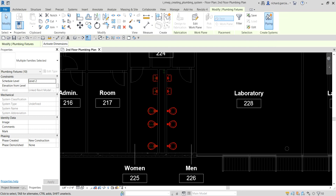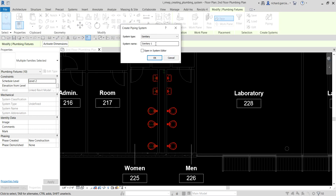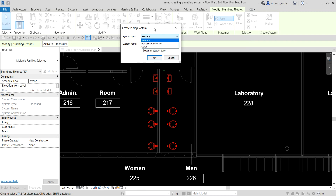Select piping, and then put the name here. We'll be creating a sanitary piping system. If you click the dropdown you can see domestic cold water and other options — it depends on the connectors you have on the plumbing fixtures. If you have hot water or other hydronic system piping connected, you'll be able to select it from the dropdown. I'll use sanitary, and change the name to 'Second Floor Sanitary,' then select OK to create the system.